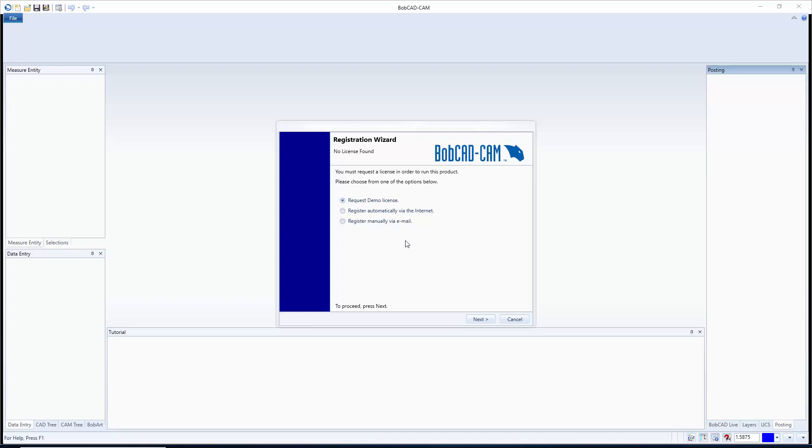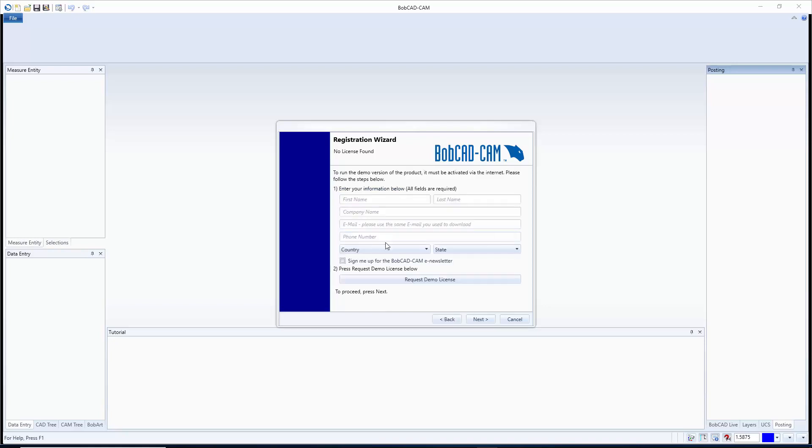Now the way this works is you hit next and then right here you'll enter all your information, whether or not you want to be signed up for the newsletter, and then you can request a demo license. Now what's going to happen is they're going to send an email with this license file attached to it, it'll say BC license file.